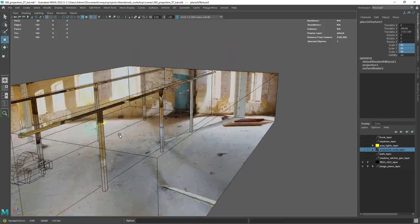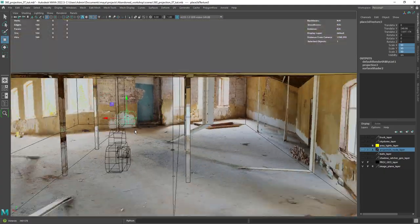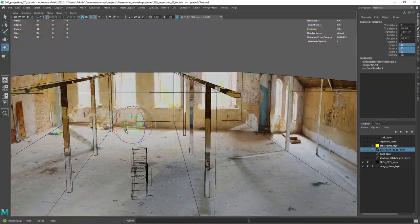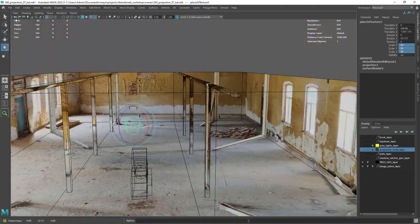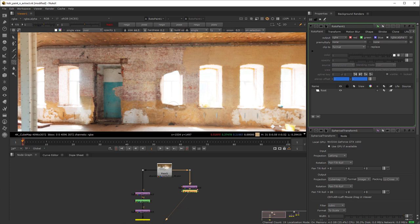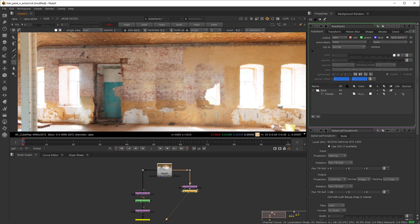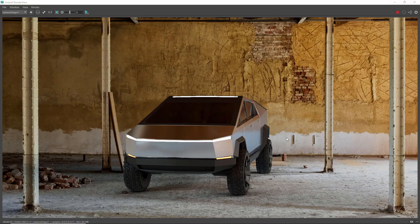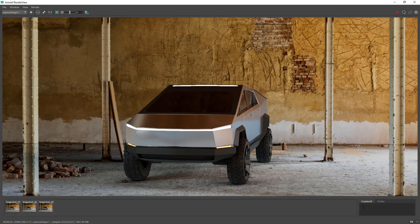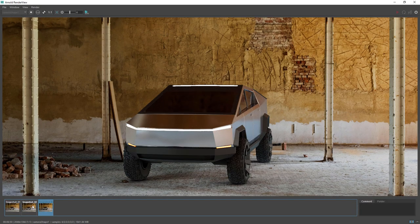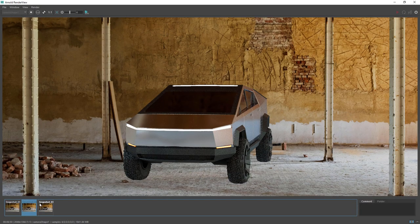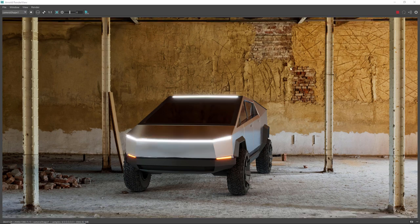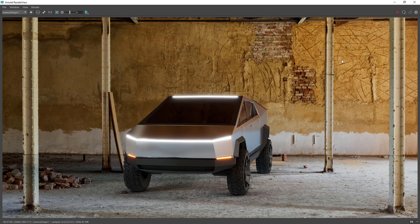Hi there and welcome back. In this video I'm going to walk you through the process of spherical projecting a 360 HDRI into a set for better integration of your CG elements. This will be a follow-up from my last video where we projected from the shot camera.